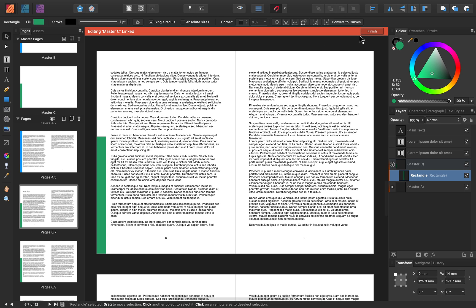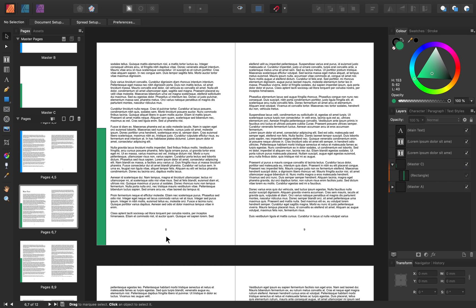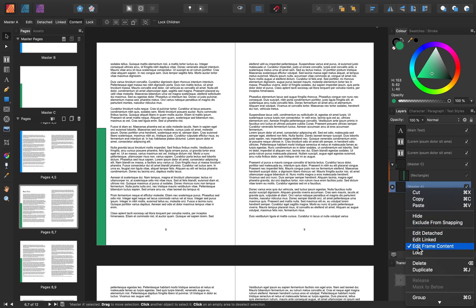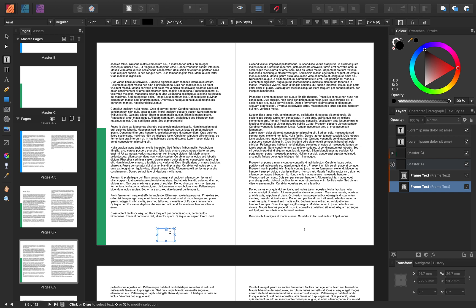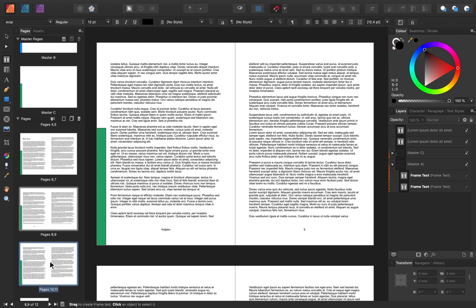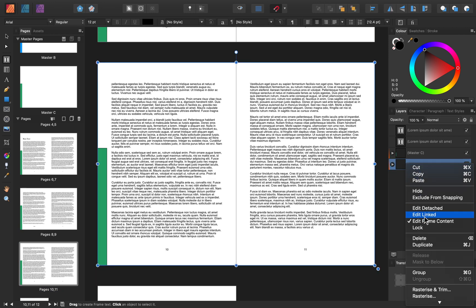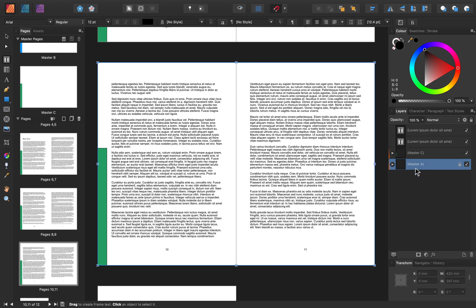The last way that we can edit a master page is by editing the frame content — this is the default of master pages. If I right-click on Master A and make sure Edit Frame Content is on, I can click in here and edit the content. I can change this from a page number to anything else, and it won't affect your other pages — it's just affecting this text frame. Finally, the last thing you can do is right-click on the page and press Lock. This means that our master page will be locked and we can't edit anything inside of it on accident.